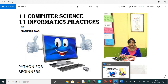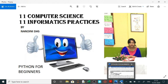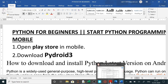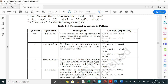Aaj hum relational operators karne ja rahe hain. Relational operators matlab bada, chota, equal hai ki nahi. Sabhi ne apne mobile mein Play Store mein ja ke Pydroid 3 install kar liya hai aur pichle video ke sare questions solve kar liye. Ab aaj hum relational operators in Python karenge. Relational operators mein hum double equal to sign use karenge check karne ke liye ki dono values equal hain ki nahi. Not equal to sign use karenge